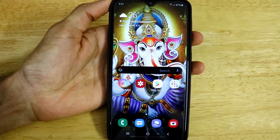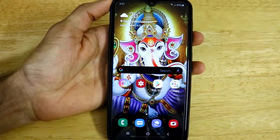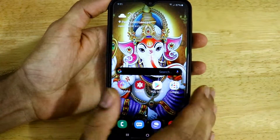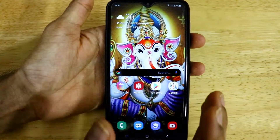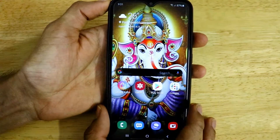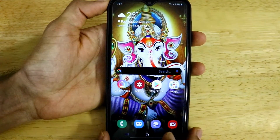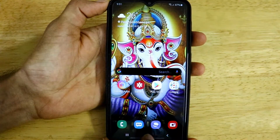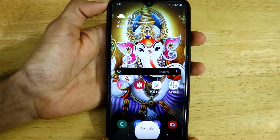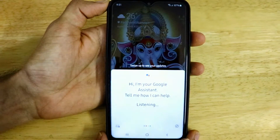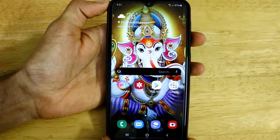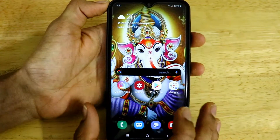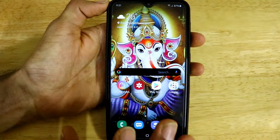Hi guys, welcome to another very interesting video of Versatile Knowledge. If you are using a Samsung smartphone like a Samsung Galaxy S8, S9, S10, the Note series, or any other Samsung smartphone, there is a feature which lets you launch the Google Assistant from the home button. If you long press on it, the Google Assistant will get launched, but sometimes if you accidentally press on it, it will automatically get triggered and those annoying things happen on your Samsung devices.